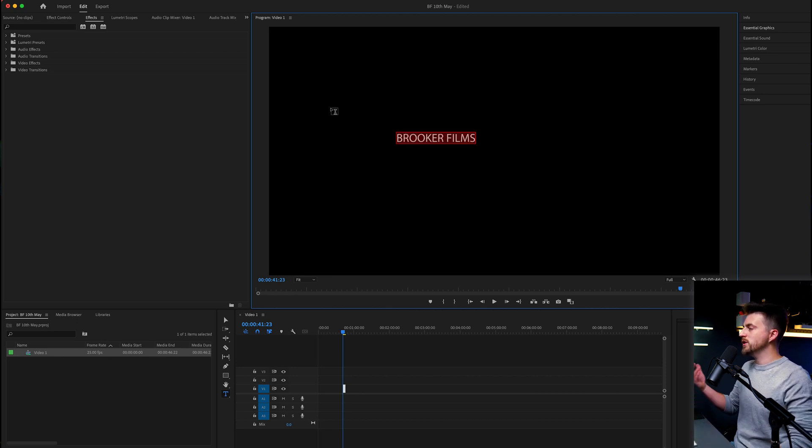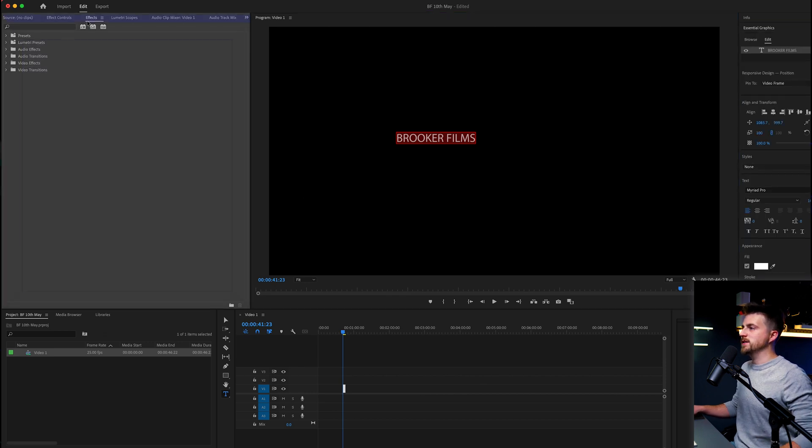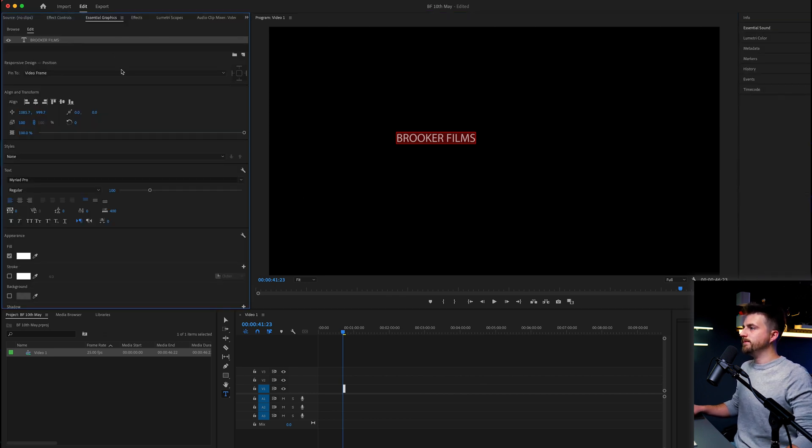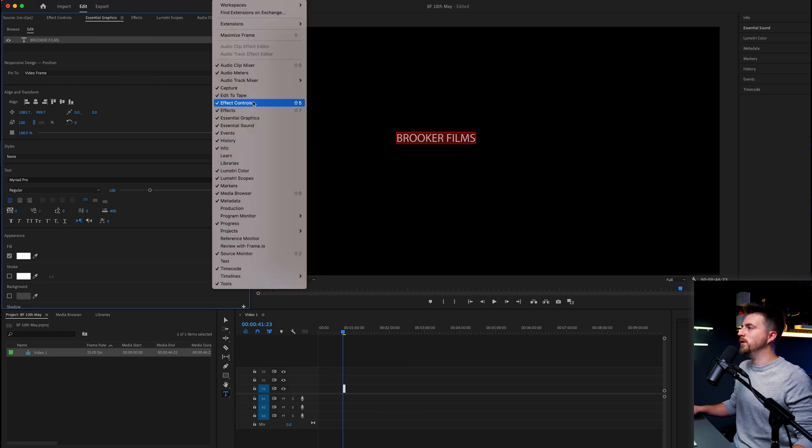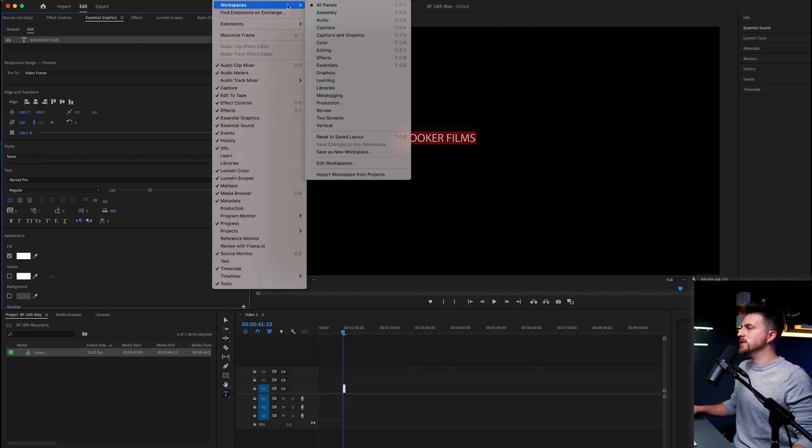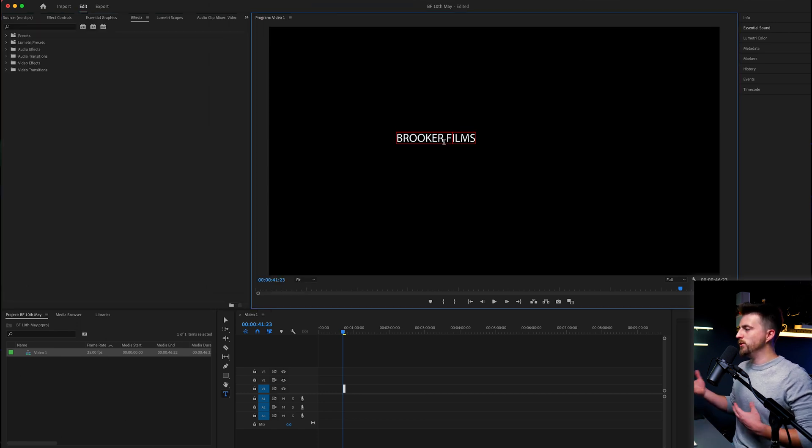From here, you want to go to the Essential Graphics window. I'm just going to drag that over here. And if you can't see the Essential Graphics tab, then you want to go into Window at the top. Then you want to go all the way down to Essential Graphics and make sure there is a tick there.